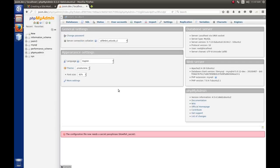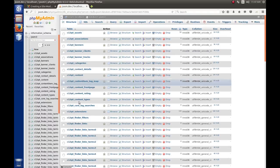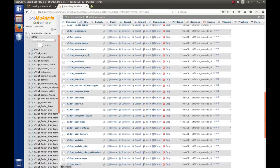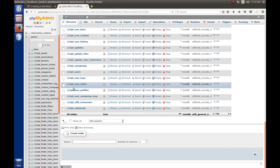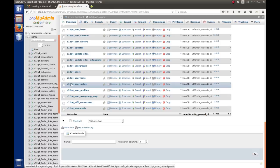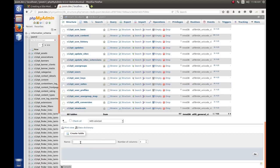We're going to select the database we used when we installed Joomla — I called mine Joom3. On the right-hand side, we see all the tables belonging to the Joomla database. We scroll all the way down to the bottom where we can create an additional table. Remember when we installed Joomla, we were given a prefix — a random prefix. My random prefix is C12Q4 underscore. The reason Joomla does that is it obfuscates the database, because a hacker wouldn't know what this random prefix was.